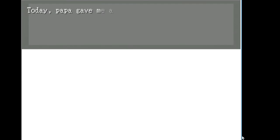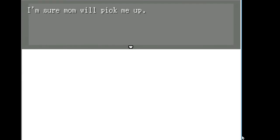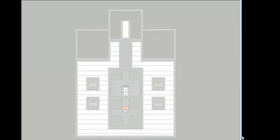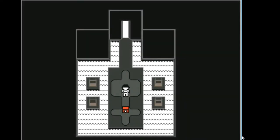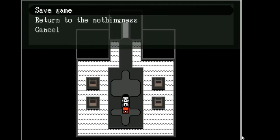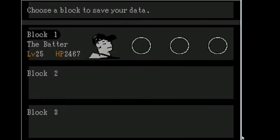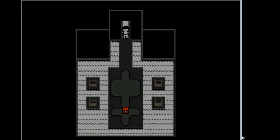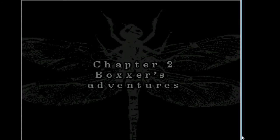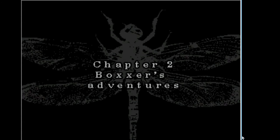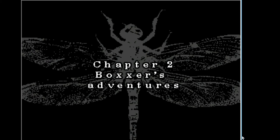Oh. Today, Papa gave me a comic. But I want to go out and play. I hate this place. I'm sure Mom will pick me up. Who are any of these people that they talk about? Am I Mama? Am I Papa? Am I the son? I'm assuming I'm the son, right? Or maybe I'm not. Chapter 2, Boxer's Adventure. Okay.